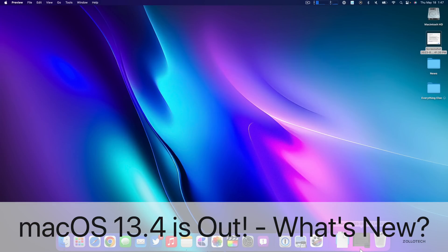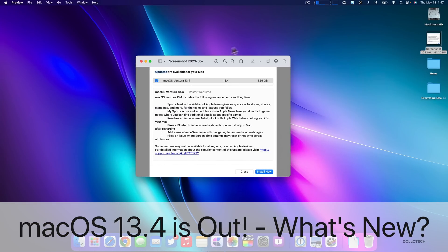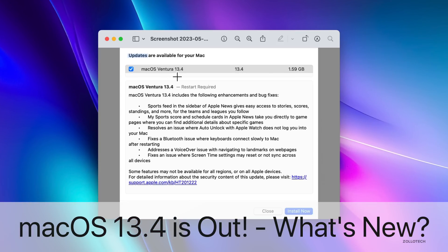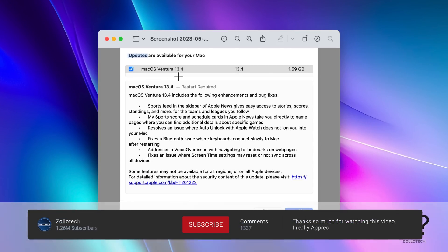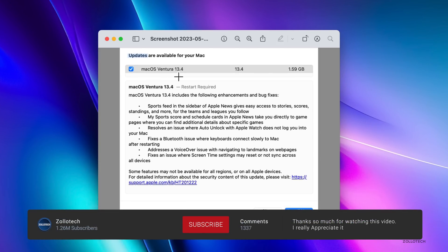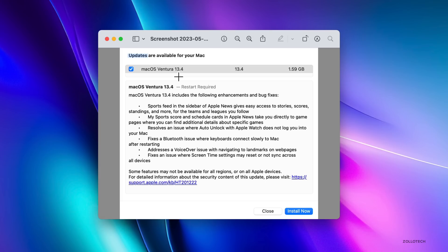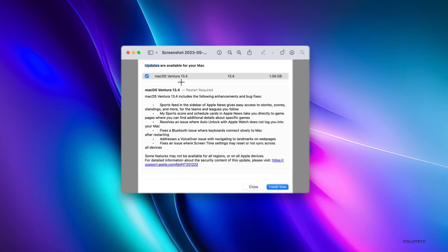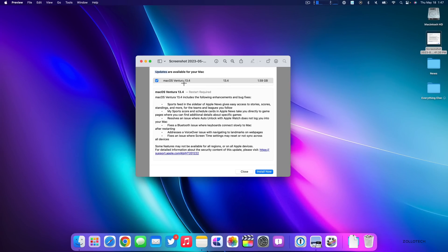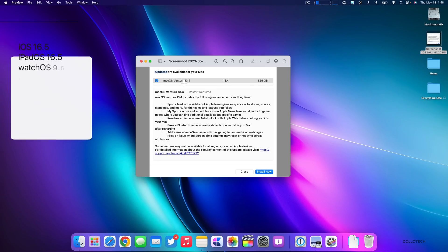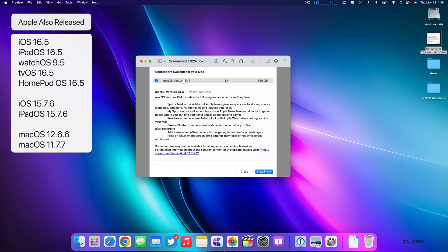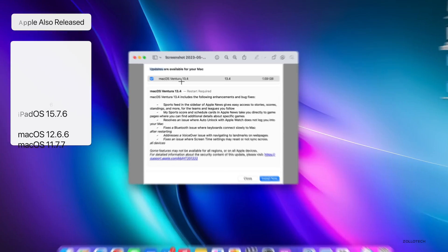Hi everyone, Aaron here for Zollotech and macOS Ventura 13.4 released to the public. This is available everywhere around the world at the exact same time and was released on all the same devices that support macOS 13 or macOS Ventura. This was released alongside a bunch of other updates such as iOS 16.5, watchOS 9.5, and many others.